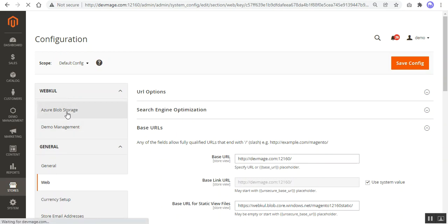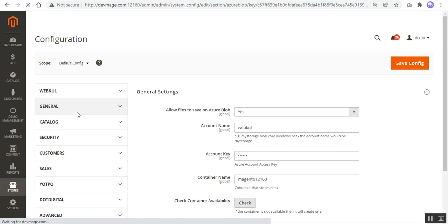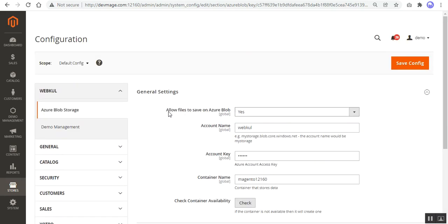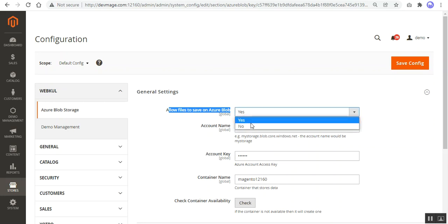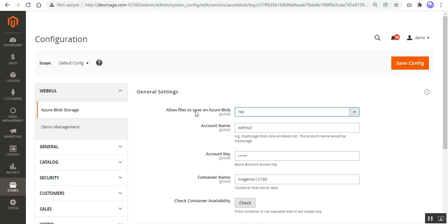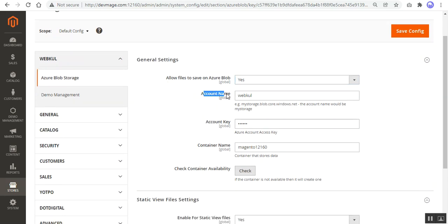Now for the initial configuration settings, navigate to the Azure Blob Storage section. Under general settings and static view file settings, the first option is to allow files to save on Azure Blob — choose 'Yes' to save on Azure Blob, or 'No' to save on your local server. Then enter the account name and account key. For details on how to get these, check the user guide attached in the description.